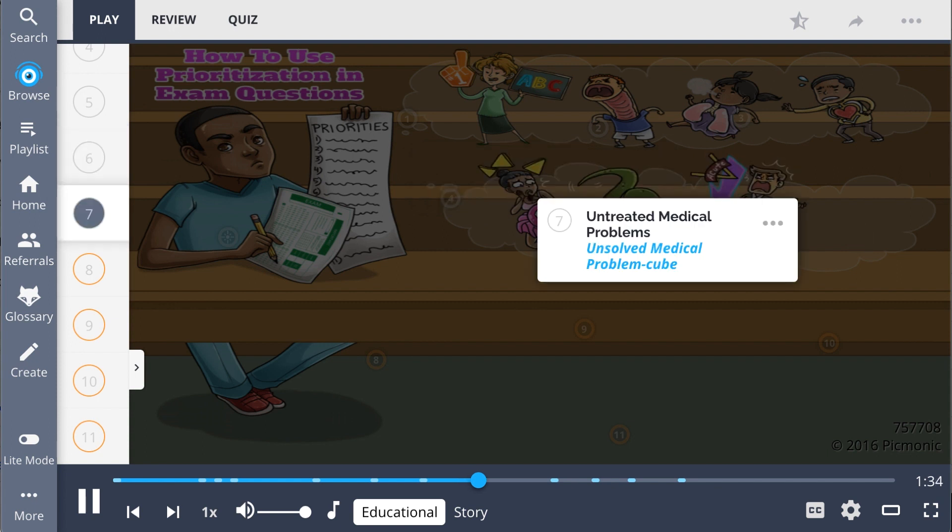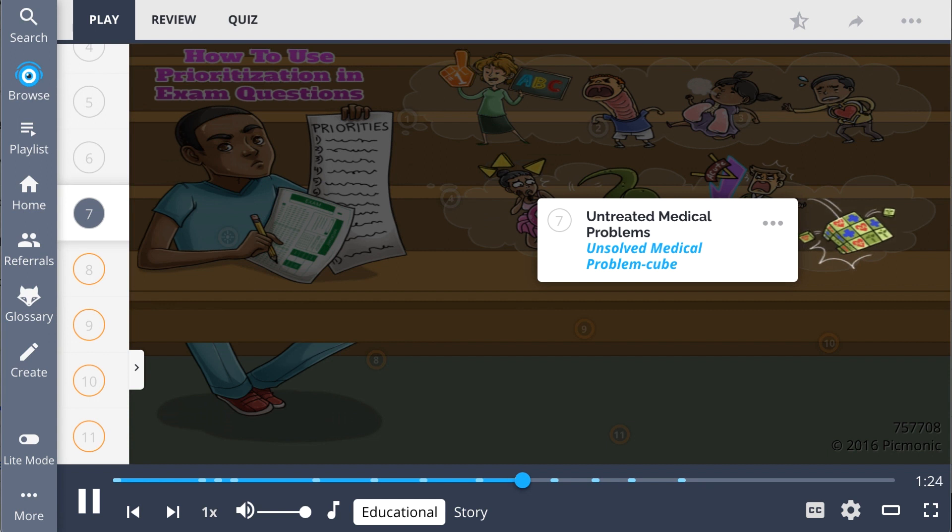Also included in secondary health concerns are untreated medical problems, the unsolved medical problem cube. On exam, these may include a diabetic needing insulin, abnormal pathology lab results, and risks of infection.